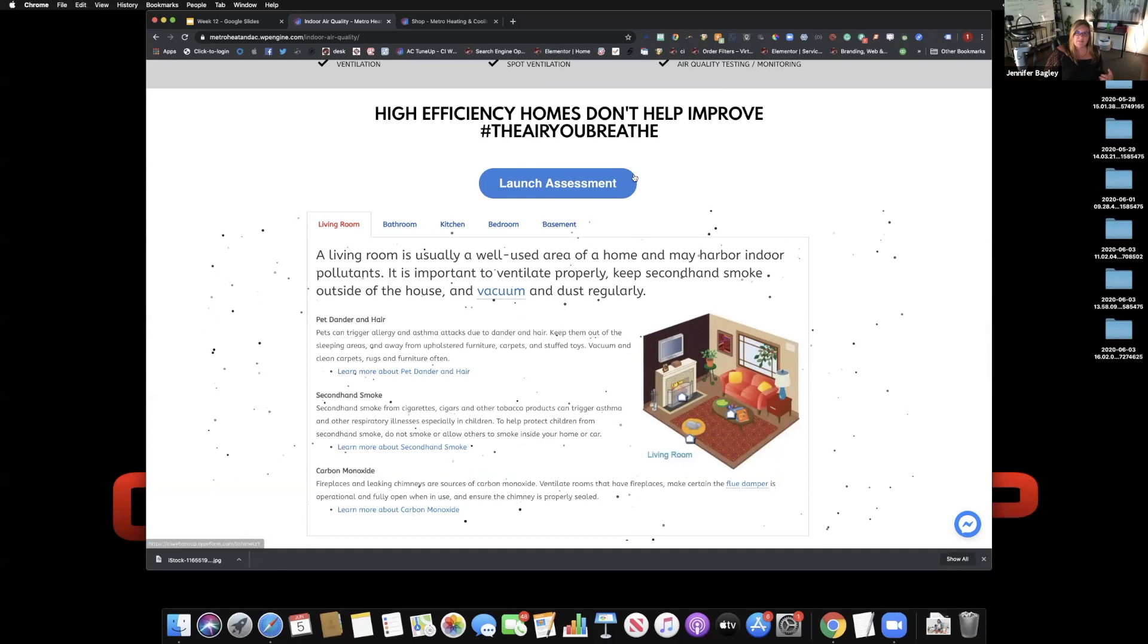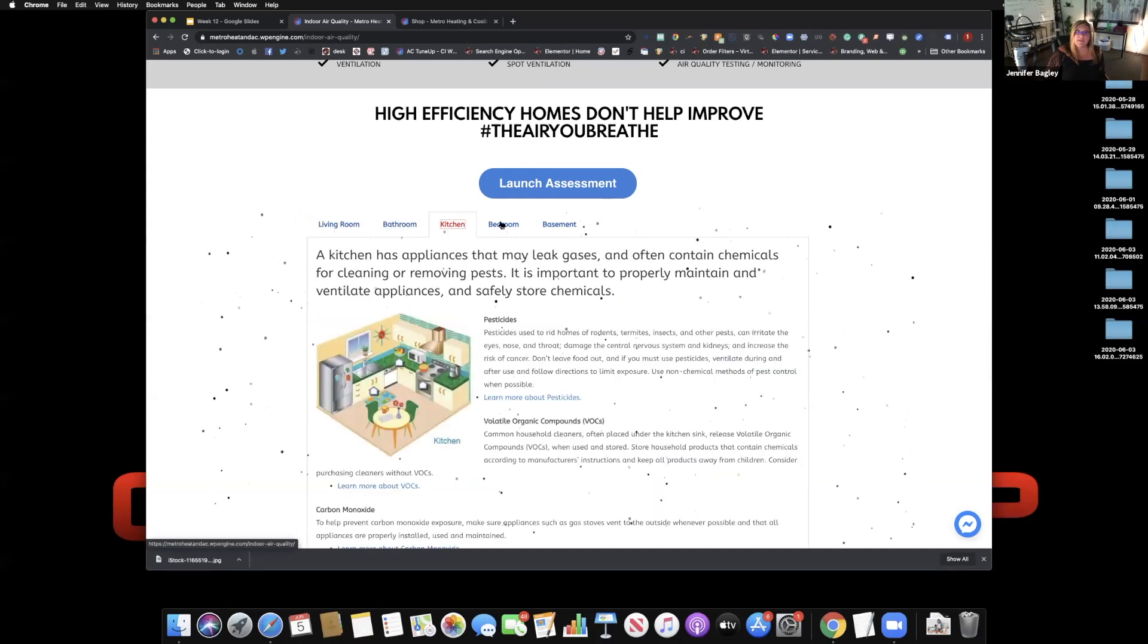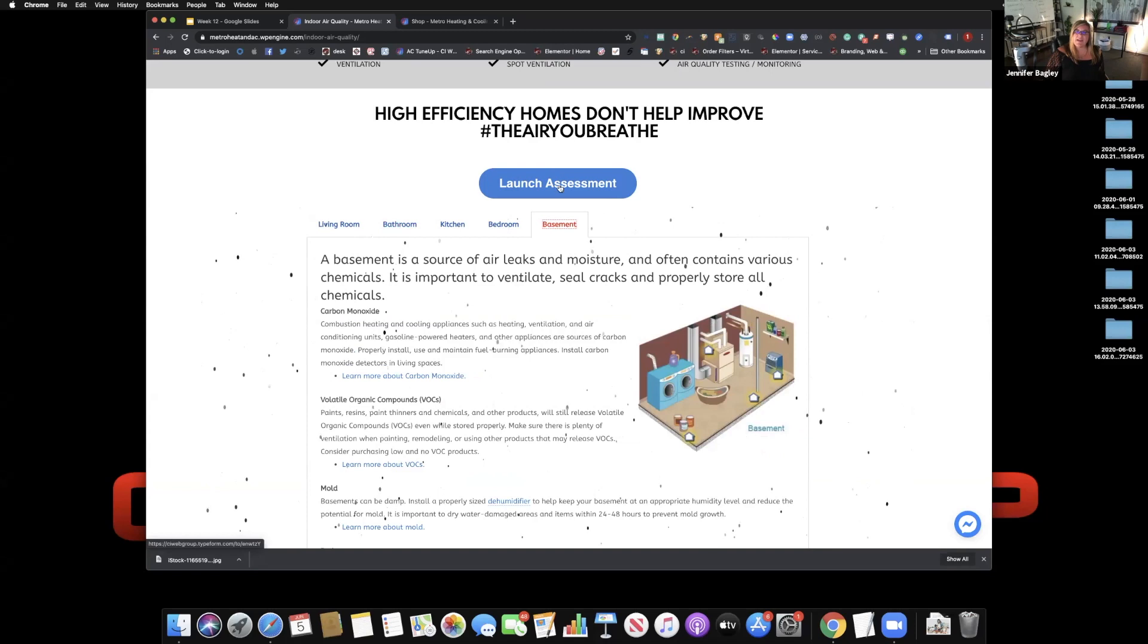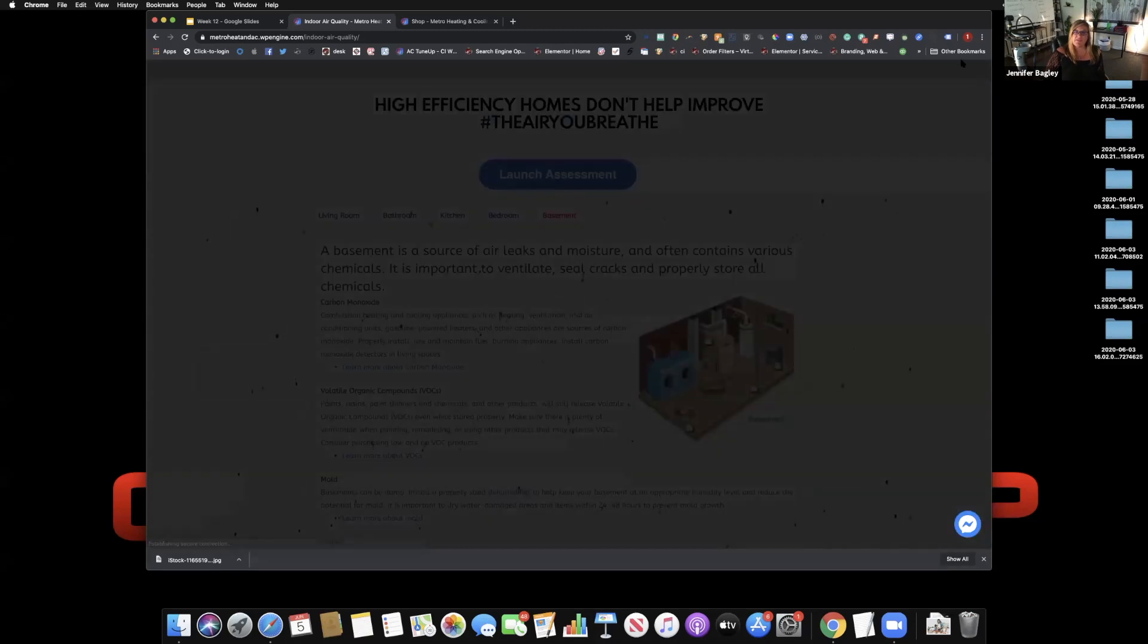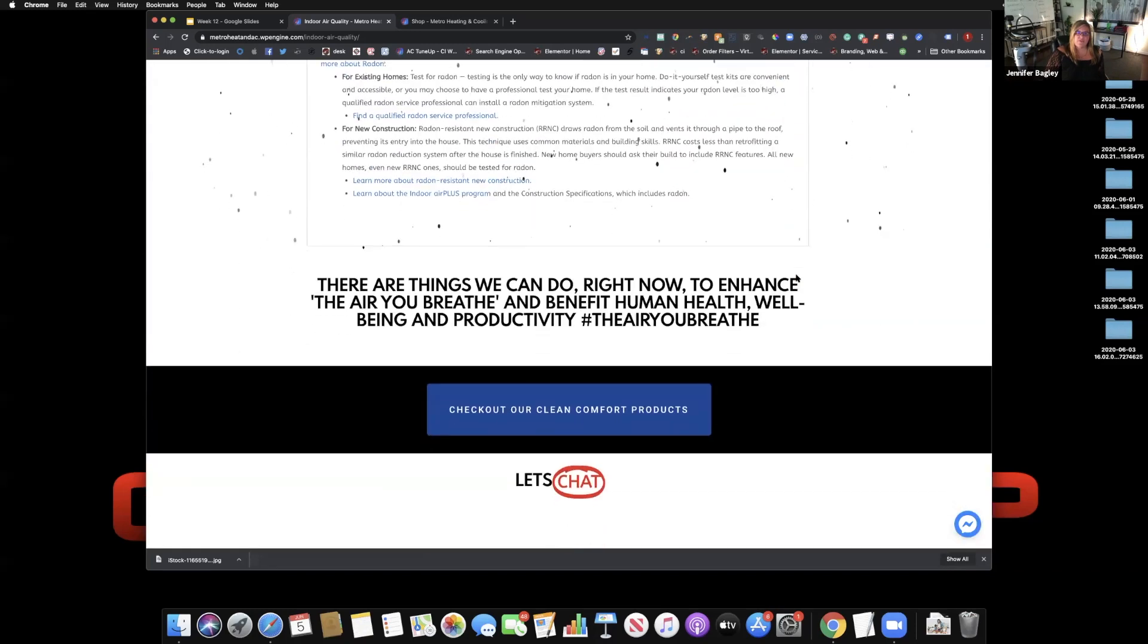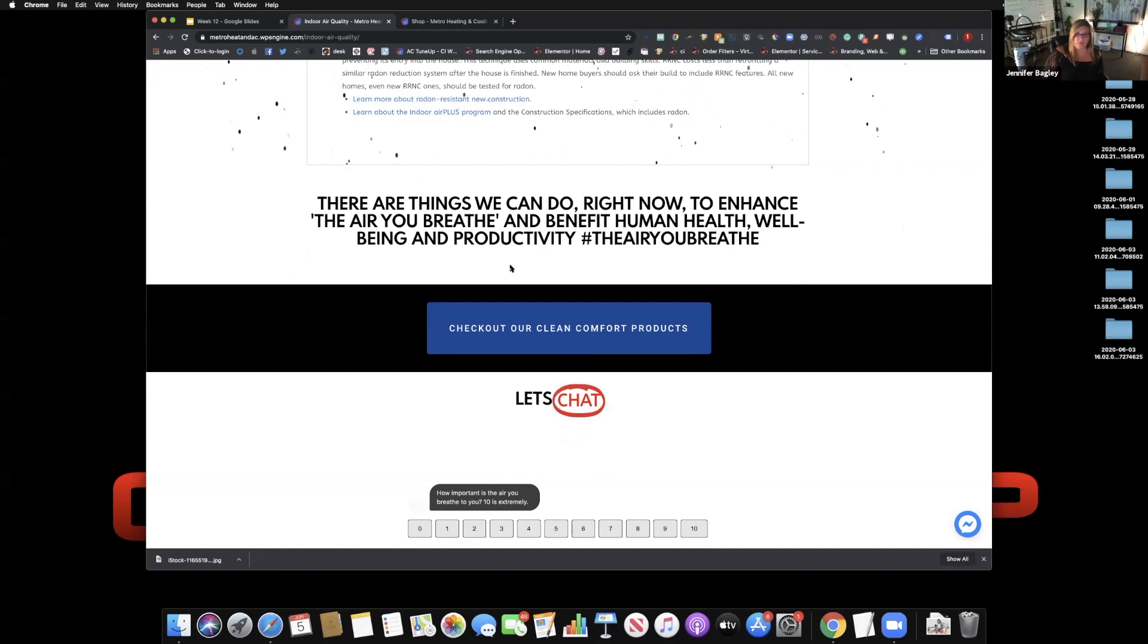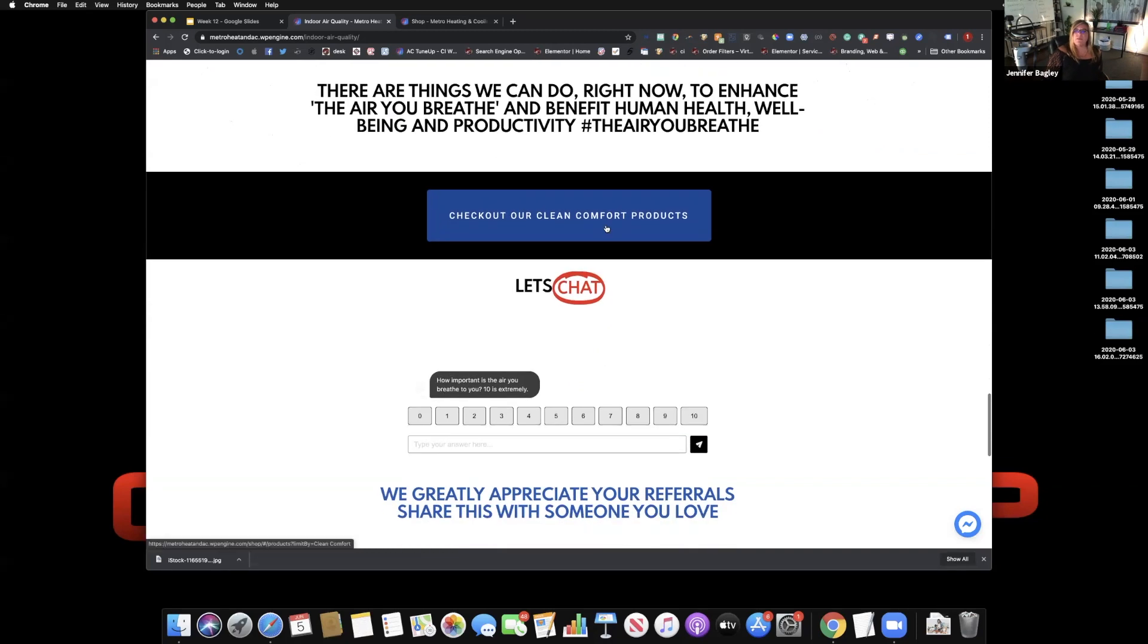High efficiency systems don't help improve the air. Go through the home and explain the differences in each area. Again, reconnect with the consumer and get them to engage. Launch the assessment. As we continue to move down the page, there are things we can do right now to enhance the air we breathe and benefit health, well-being, productivity. Check out our solutions.